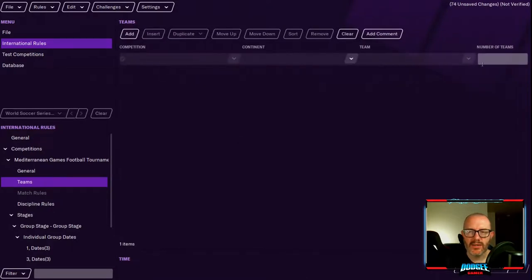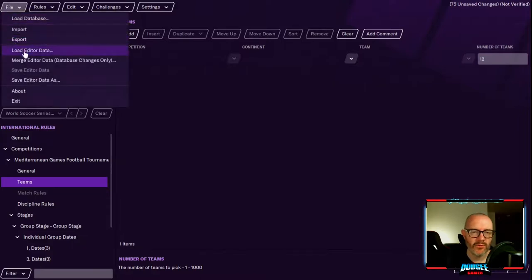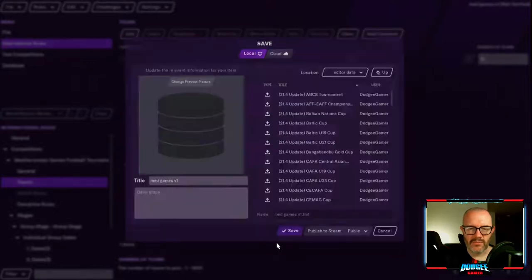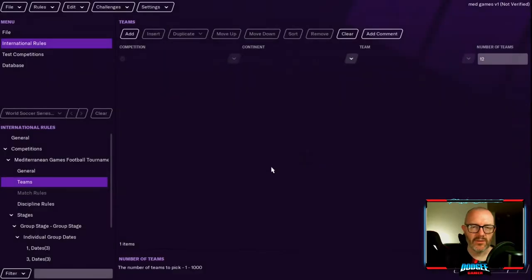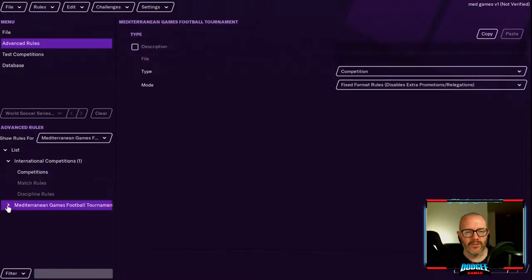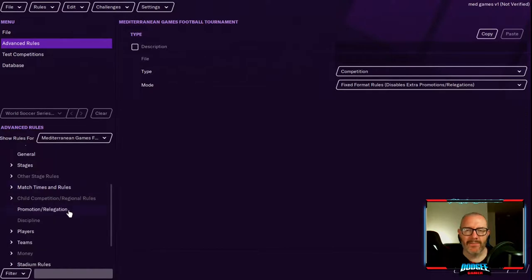The only thing left to add is teams, and we have to do that in the advanced editor. First, save the editor data — I'll call it 'Med Games v1' (v1 means it's from the basic editor) — then convert to advanced rules. In the advanced editor, click the dropdown arrow for the Mediterranean Games football tournament. Like with the knockout tournament previously, we need to do two things: add the teams and double-check all matches take place in the host nation.